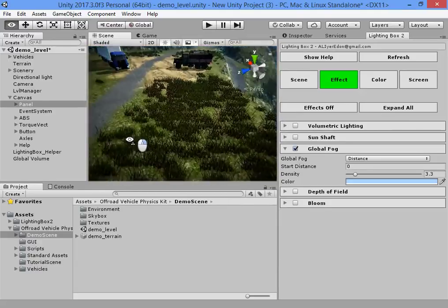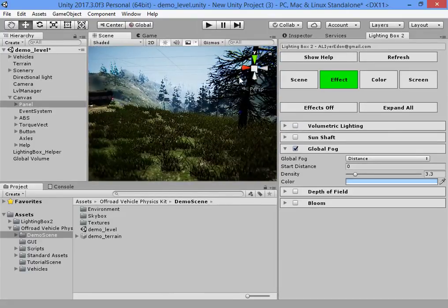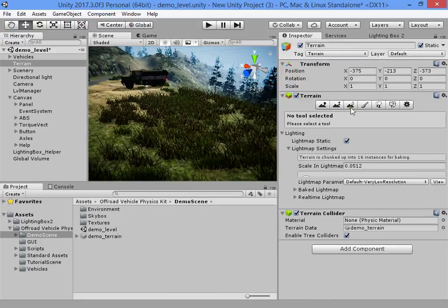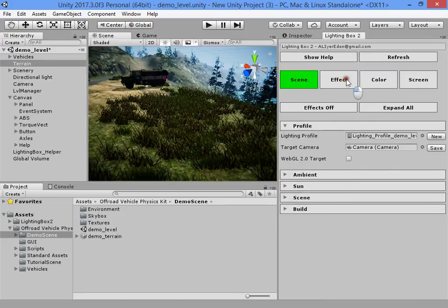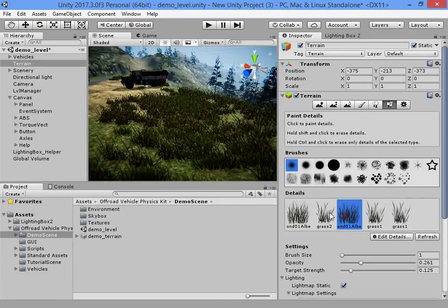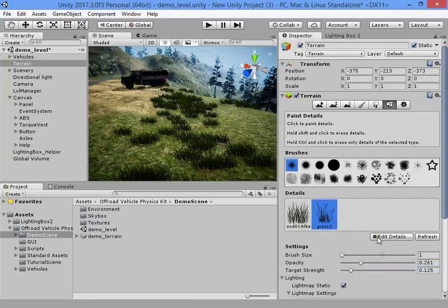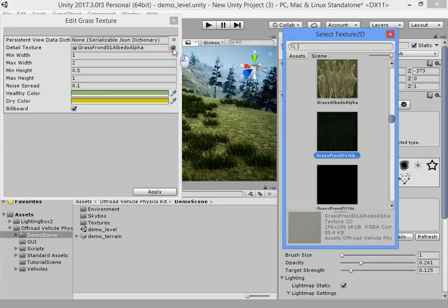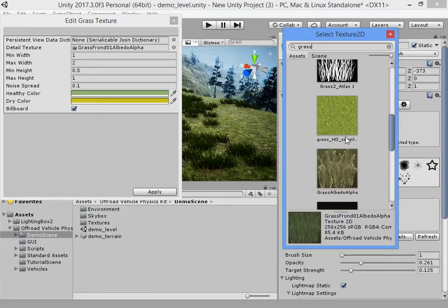The first important part of the game visuals is the grass and tree models. I have a very beautiful, realistic grass texture. This grass is old — just remove all the old grass and replace it with the Lighting Box included grass.